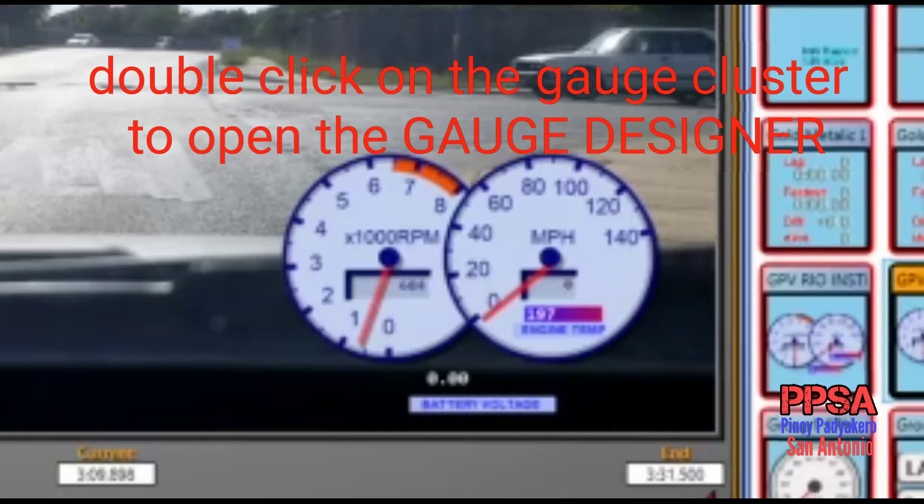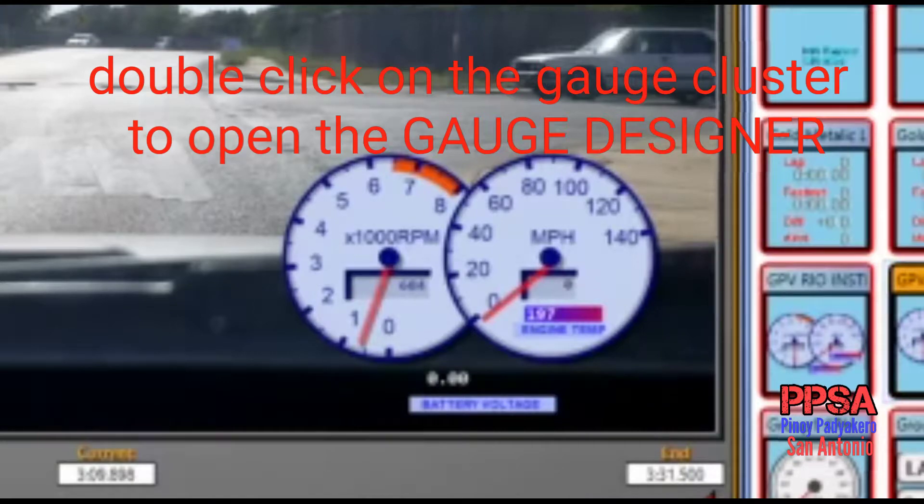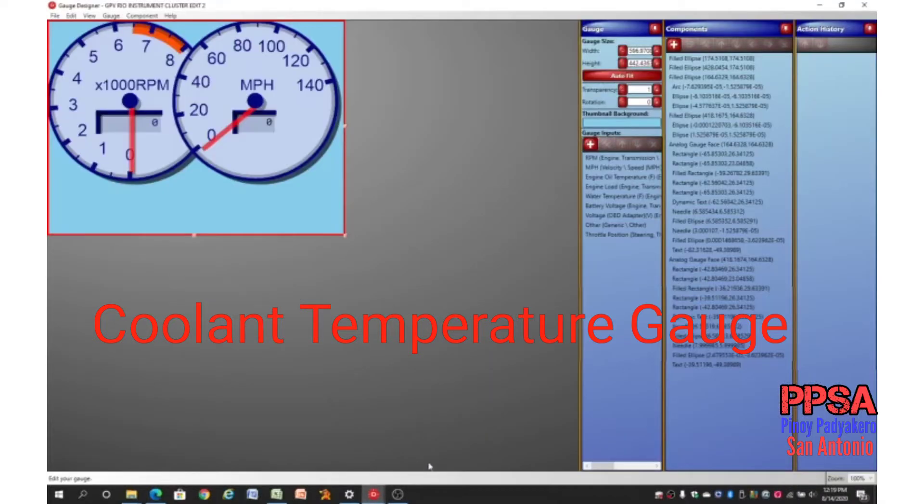Double click on the gauge cluster to open the gauge designer. The first gauge that we will add is the coolant temperature gauge.